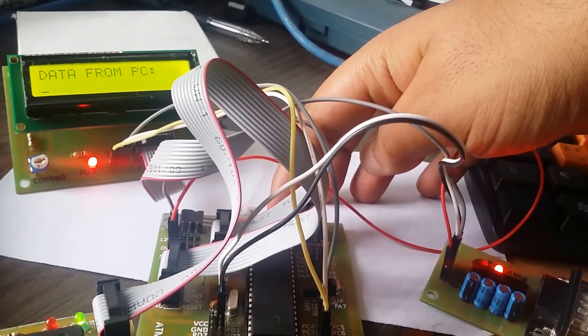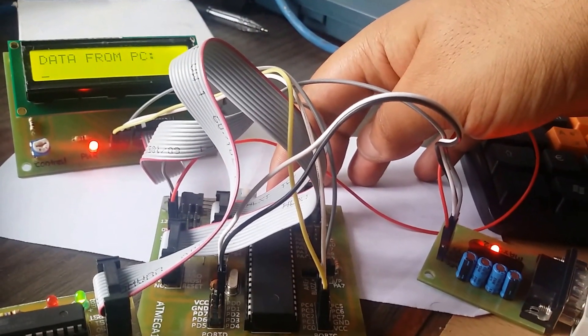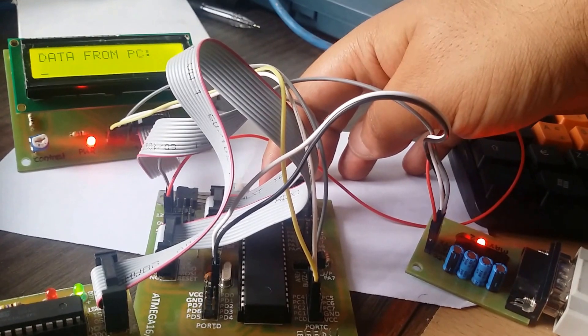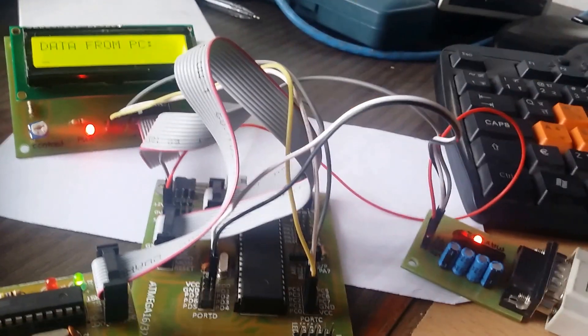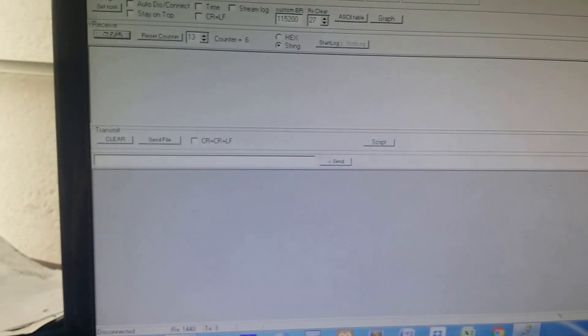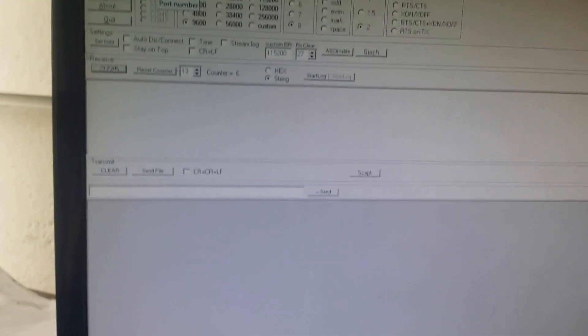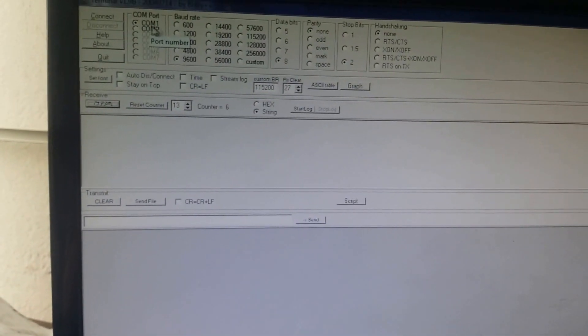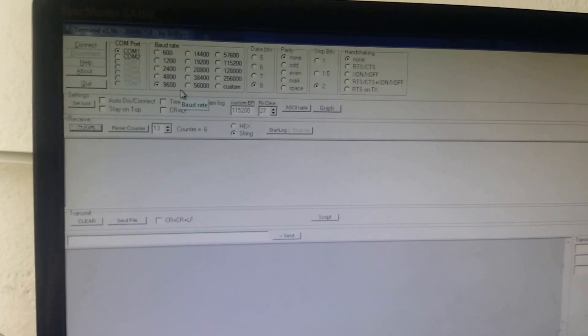First, we are going to transmit data from microcontroller to PC. I'm resetting the microcontroller here. In PC, the terminal software is used, so here COM port 1 is used and baud rate is 9600.